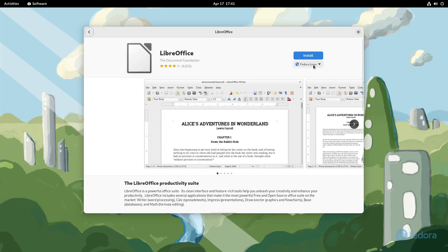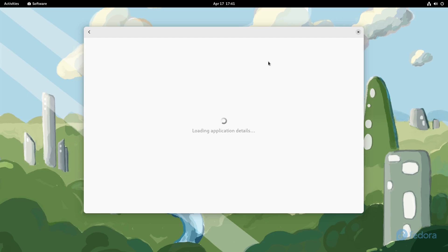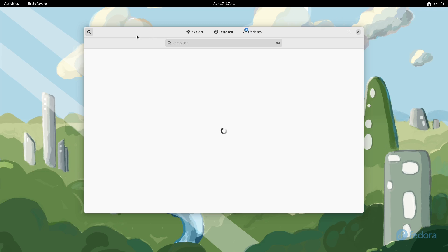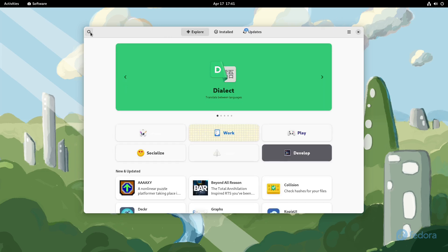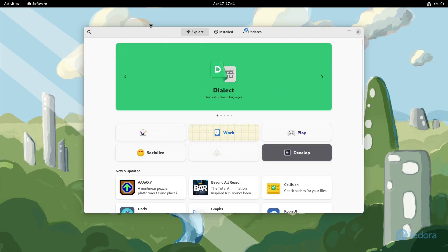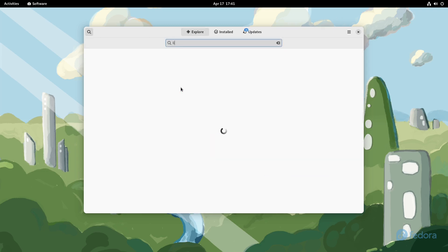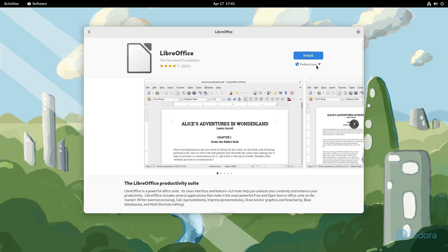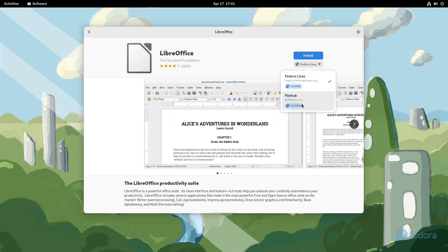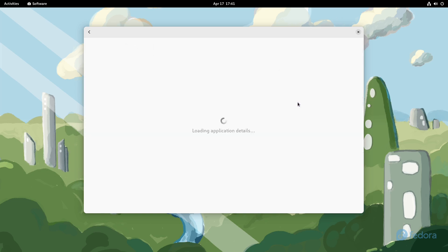If I wanted to add other Flatpak repositories I could do that as well. But if we were to look for something like LibreOffice for example, then you'll notice that the only option we have is Flatpaks. Come on, I wanted to look at that information. Don't give me—